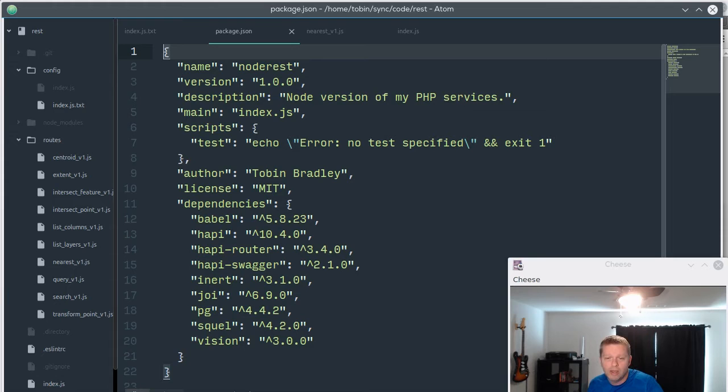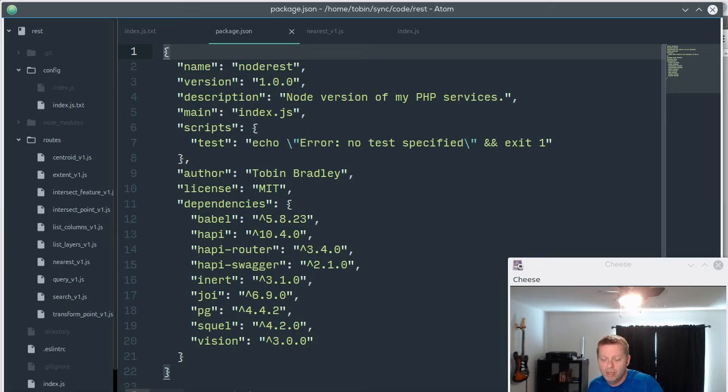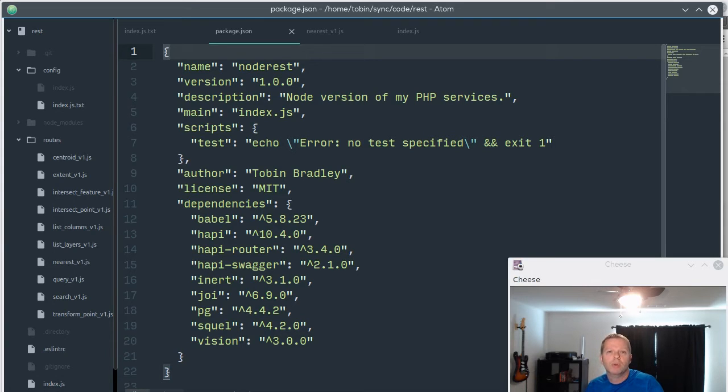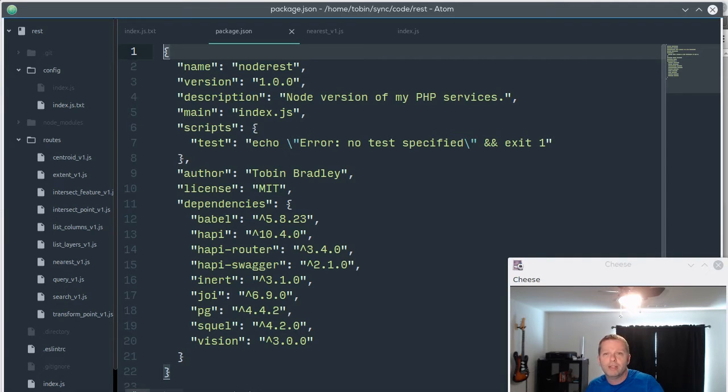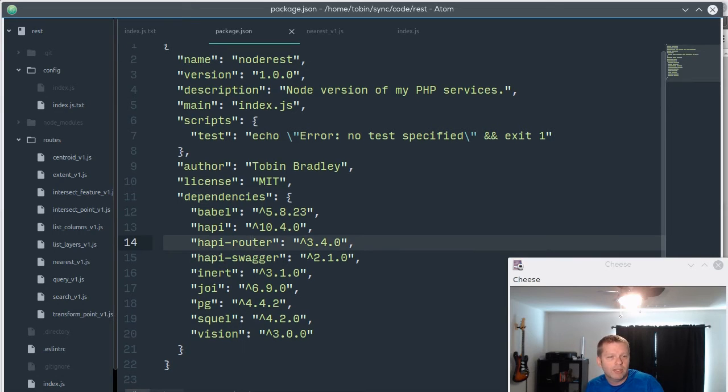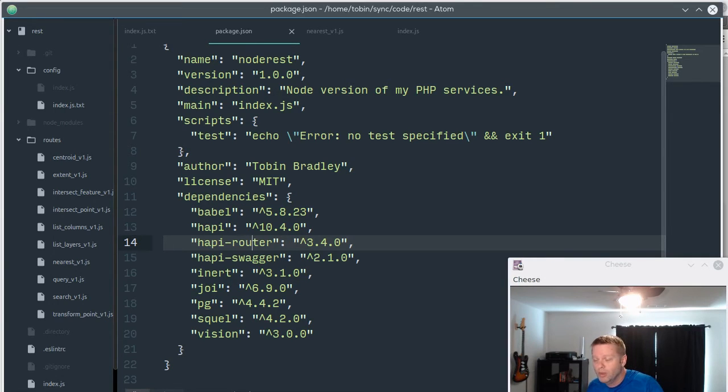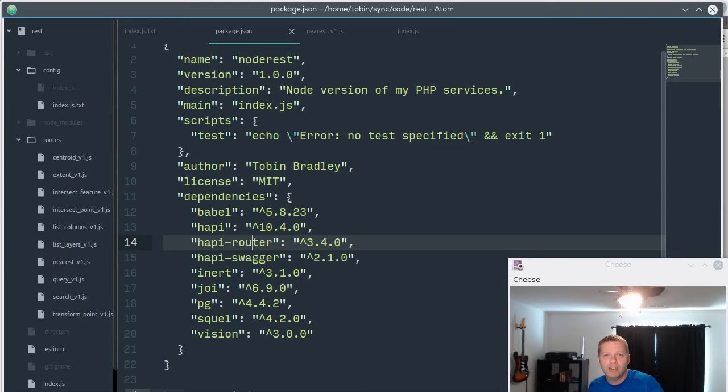I'm using a project called Joy or JOI which I think is made by the folks that do HAPI to do validation of inputs when they come in and set defaults, and that's reflected in the documentation. There's not very many dependencies. It's a lot easier with Node - you can just grab the project, node install, install all that stuff and you're good to go.